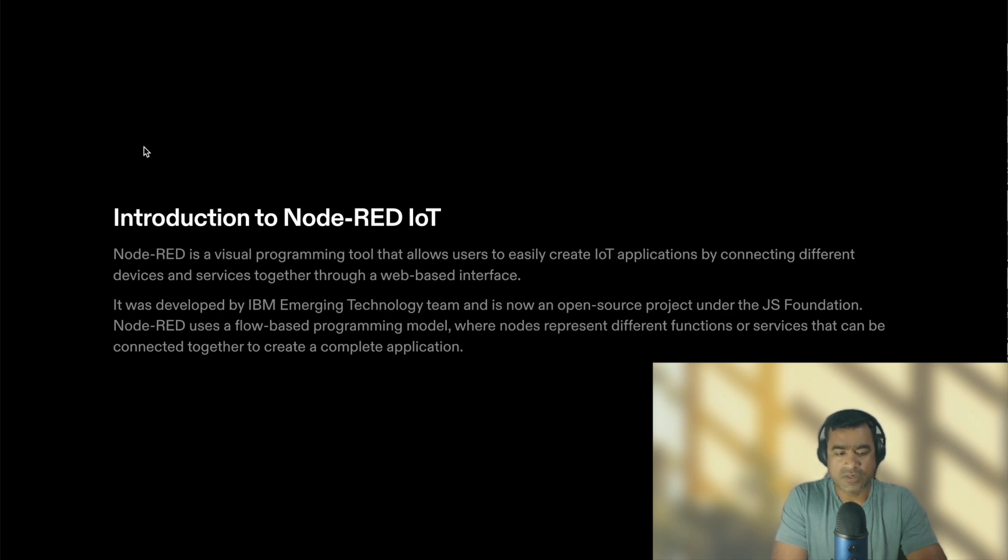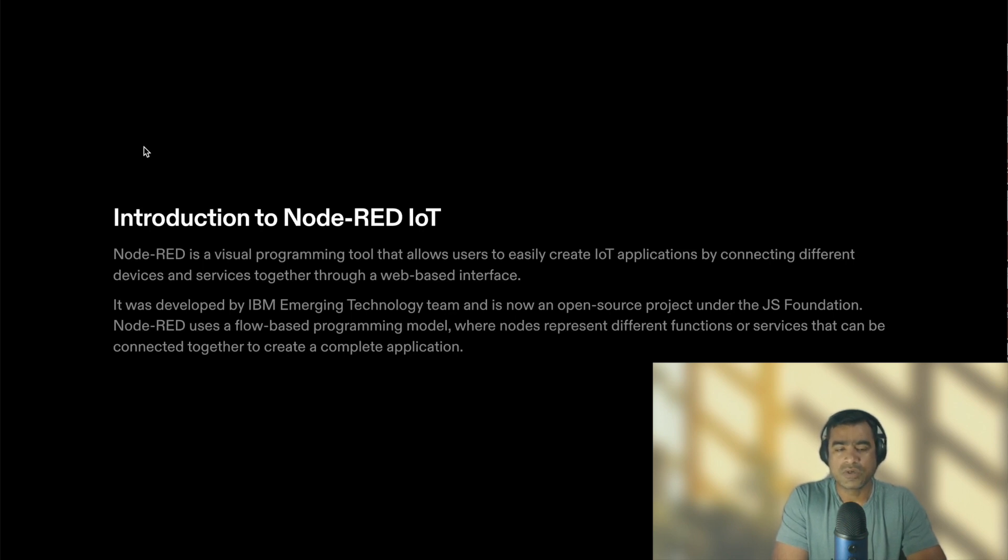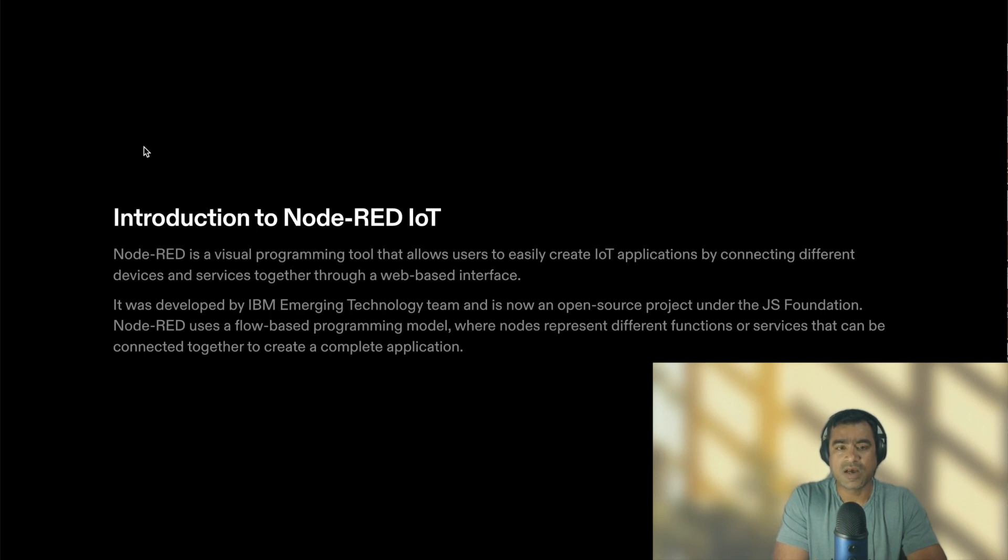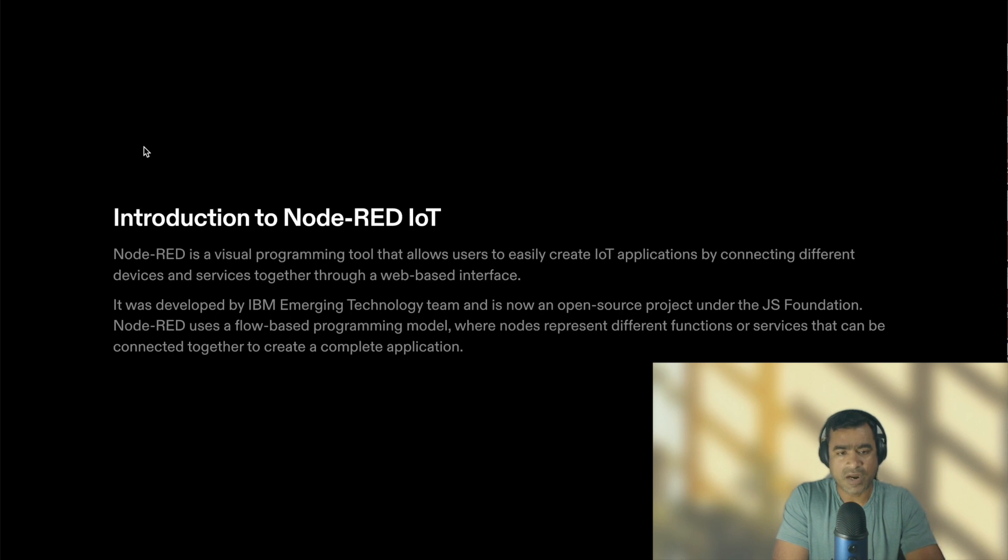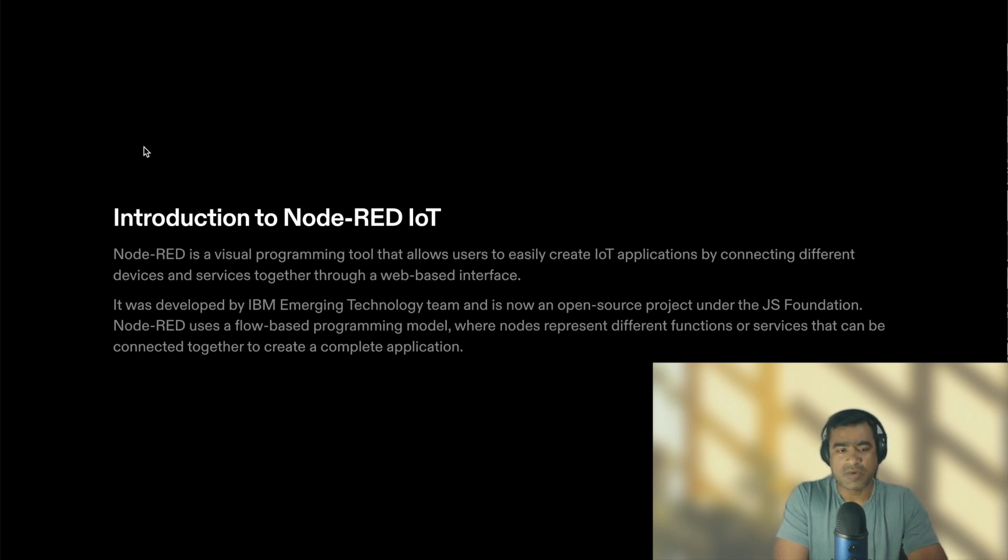So if you are new to IoT I highly advise you or recommend you to go to Agentech Forum channel and watch the playlist called IoT Zero to Hero where we talk about all kinds of hardware protocols and applications.